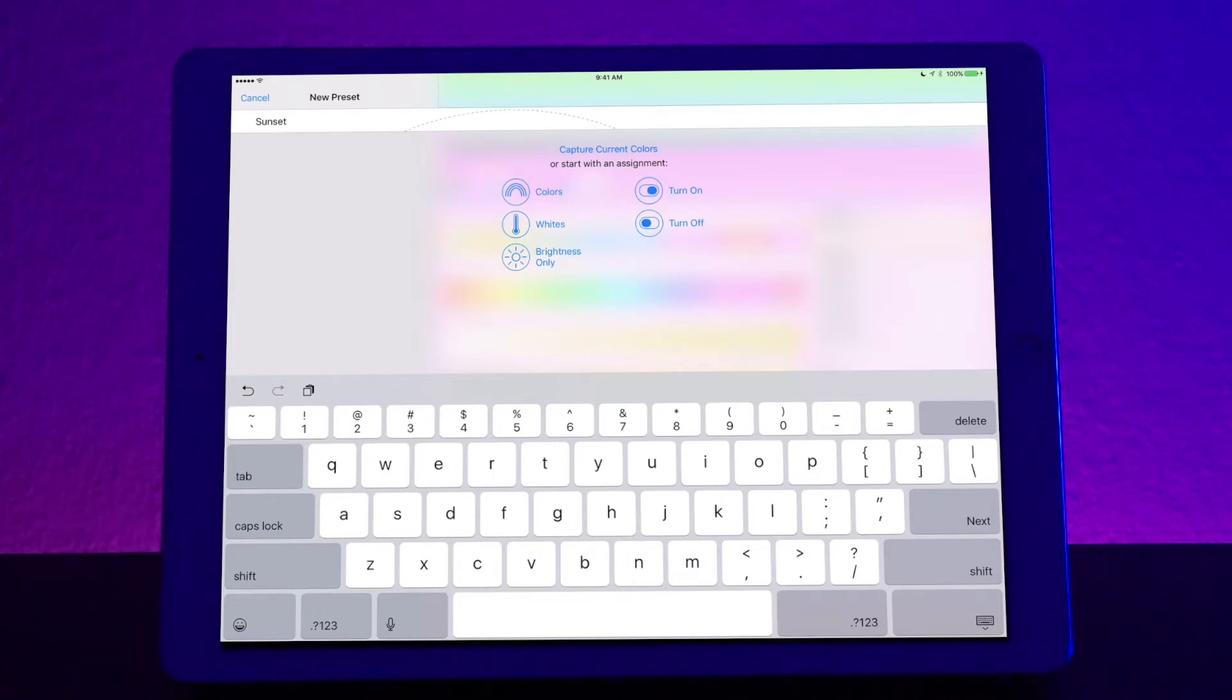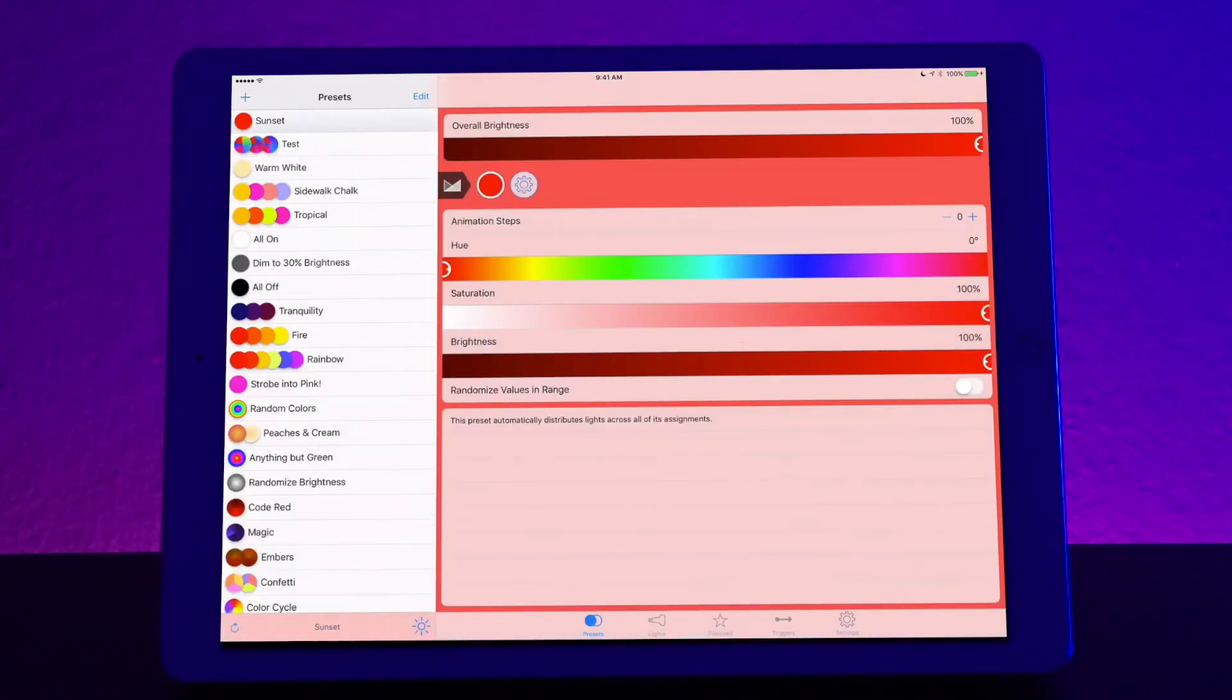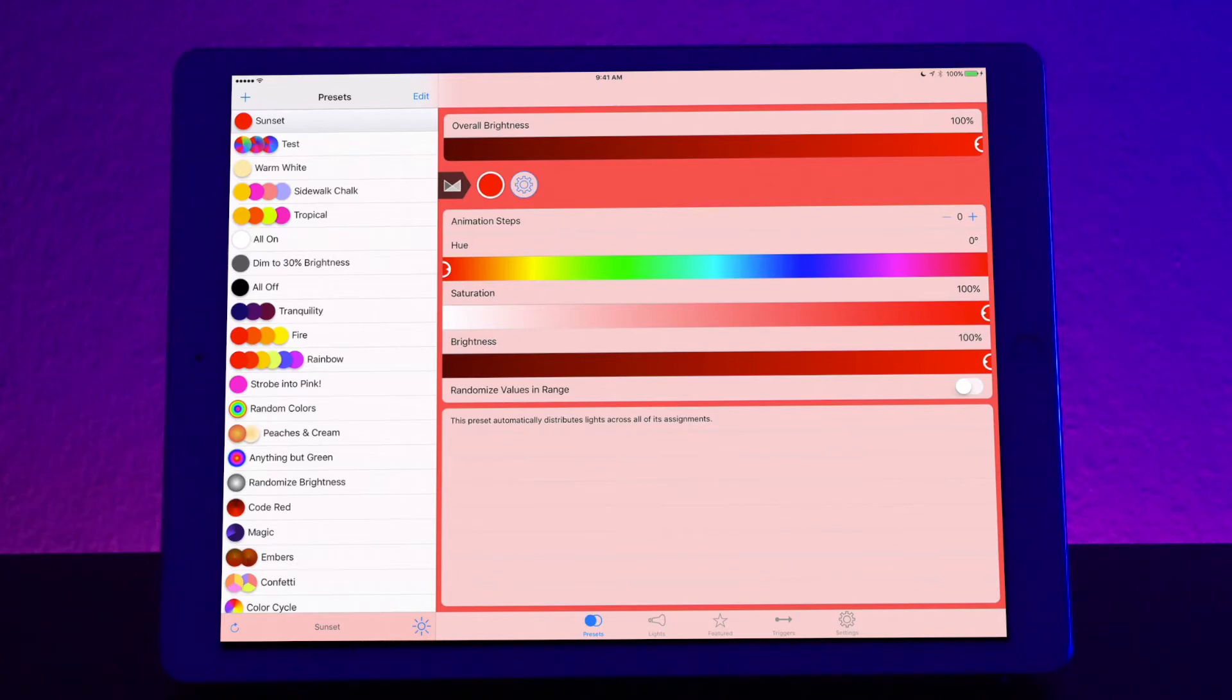So now it gives you different assignments that you can start with. You can choose colors, whites, brightness only, turn on, or turn off. For this instance we're going to use colors. Okay so now the main part of the screen you see a whole bunch of different options. It looks kind of intimidating at first but I promise you once you get the hang of it it's super easy to do.